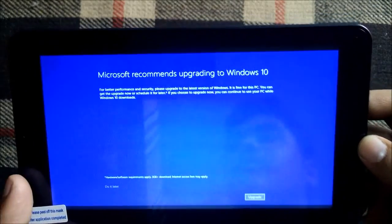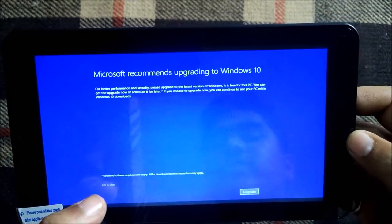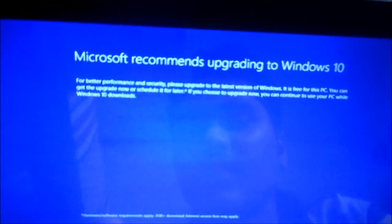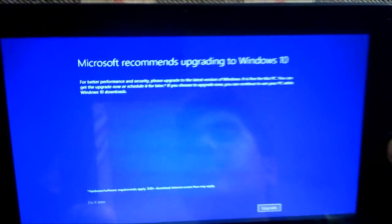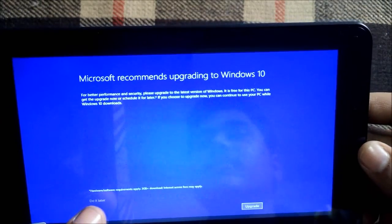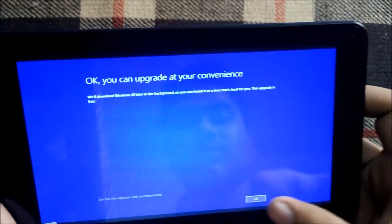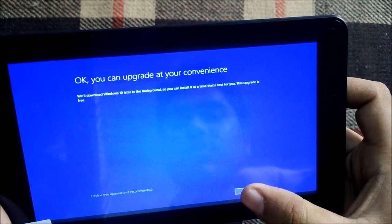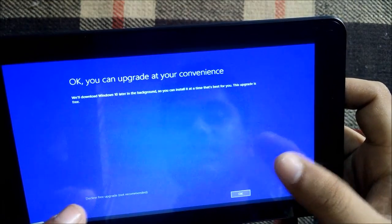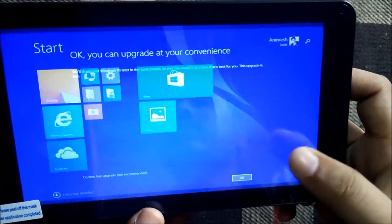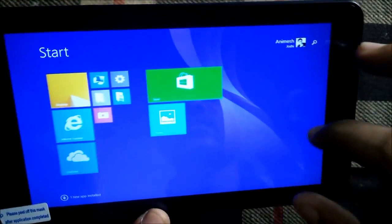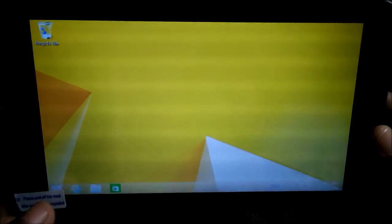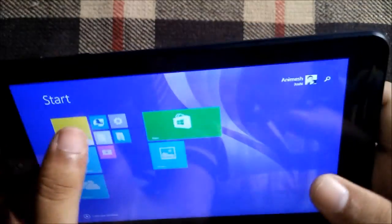Okay so I have got as you can see upgrade to Windows 10, so I will do it later. As you can see we need at least 3GB plus space for upgrading to Windows 10 so I will do it later.